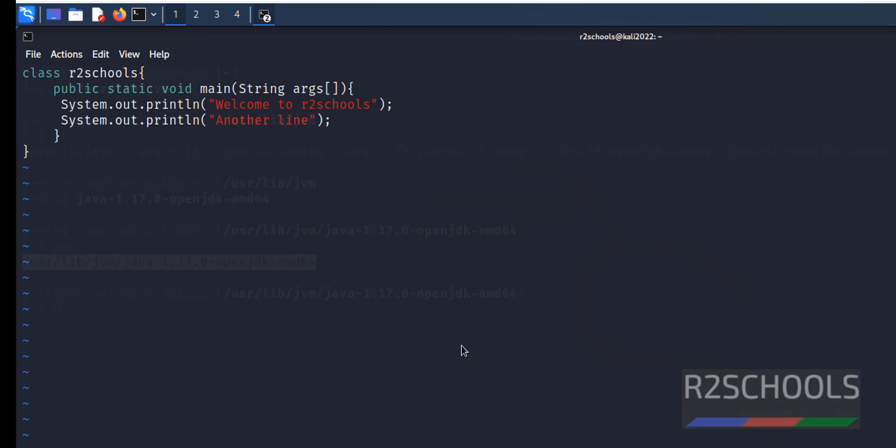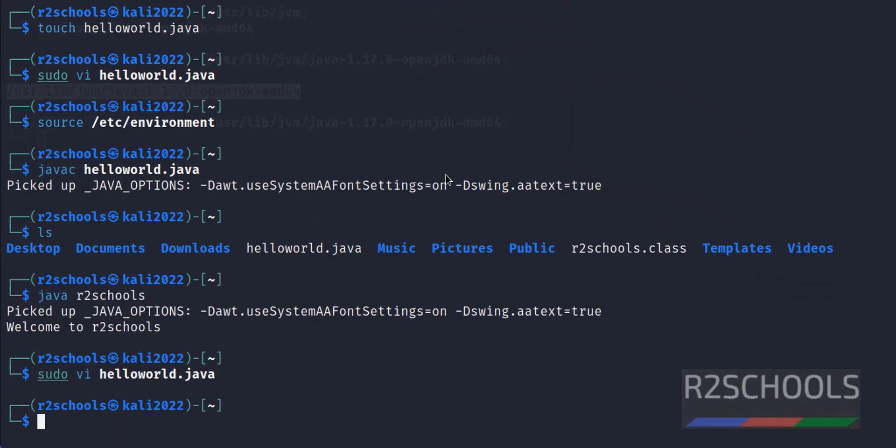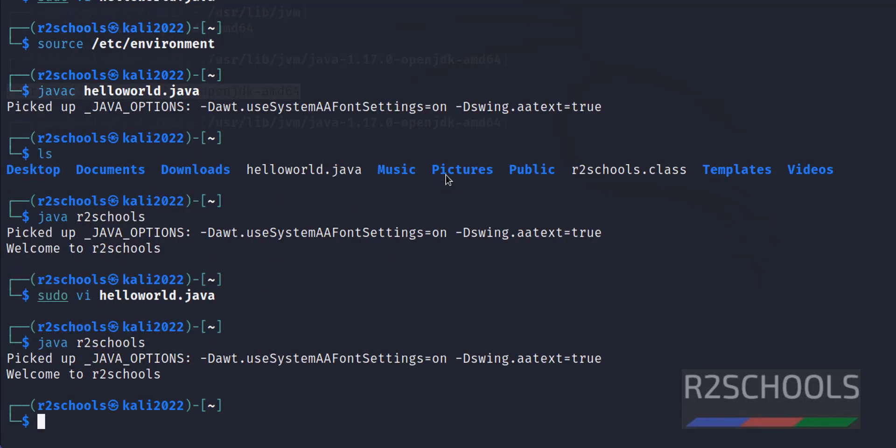Save the file. If we run same class name, it will give same output. But why? Because for every modification of Java file or Java program, we should compile again. Compile by using javac.